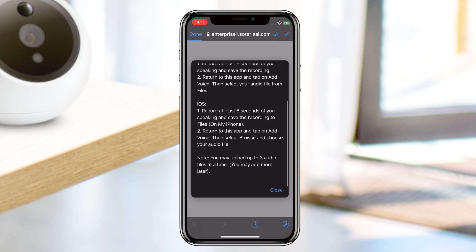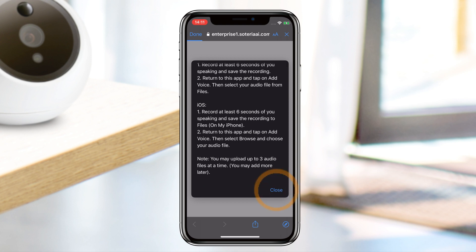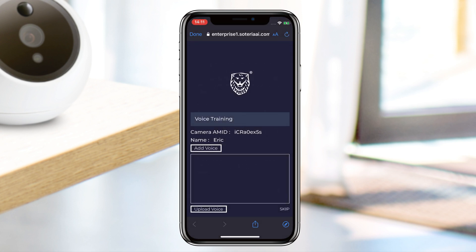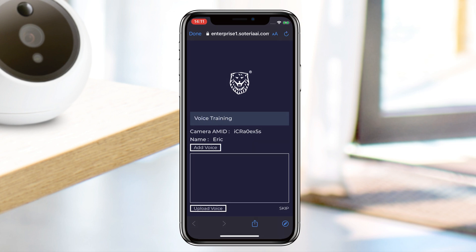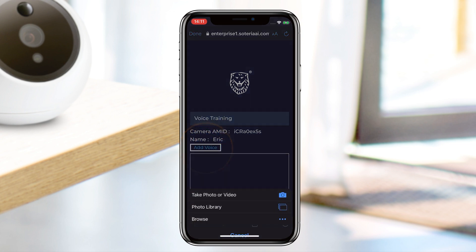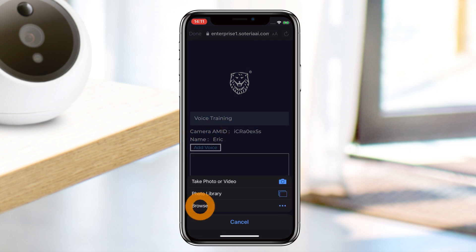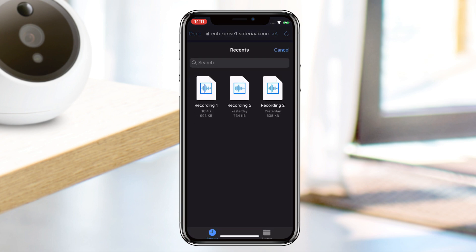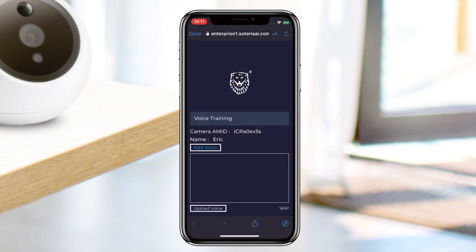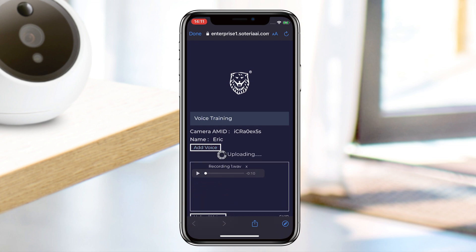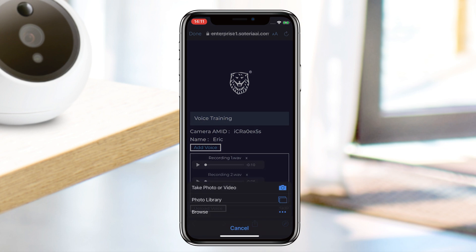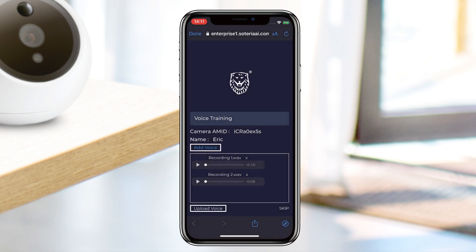Once you've completed your recording, return to the Amarillo app and read through the instructions before tapping Close. After you've done so, tap on Add Voice and select Browse, then look for your recent recording. Once you've located your file, tap on Upload Voice and your voice will be uploaded to the camera's database. You can upload up to three voice files at a time.